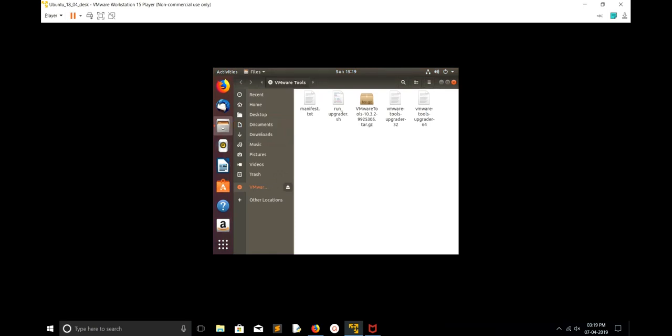Now we can see a lot of files here. So which file will you run? What I have to do is we have to copy this